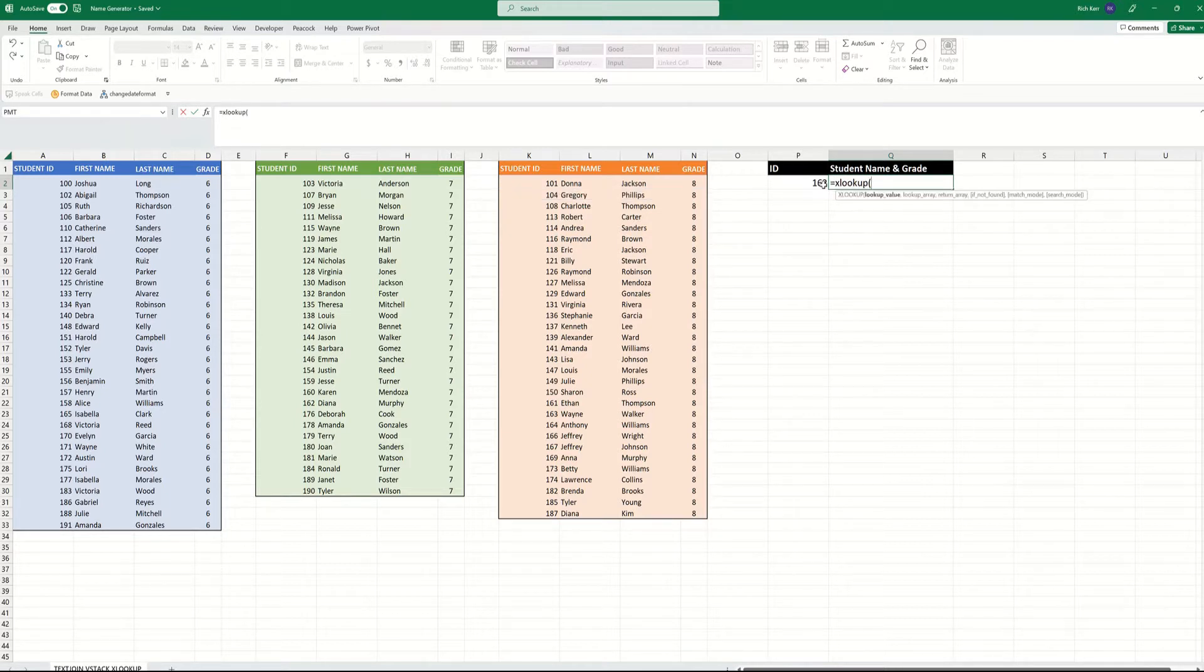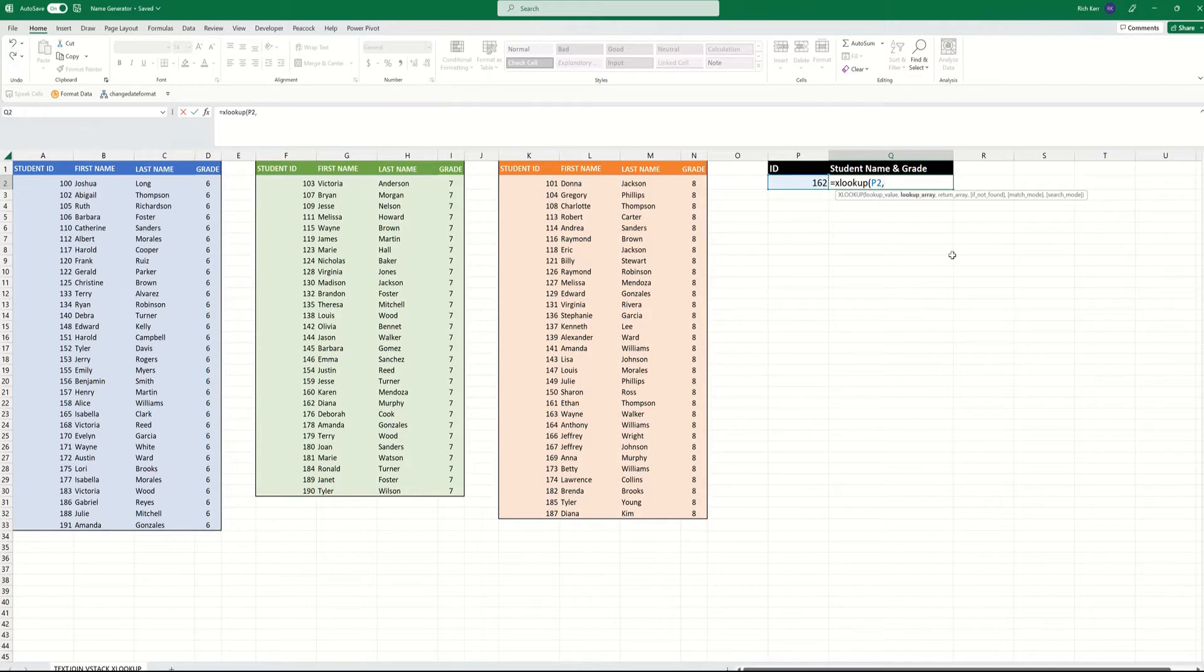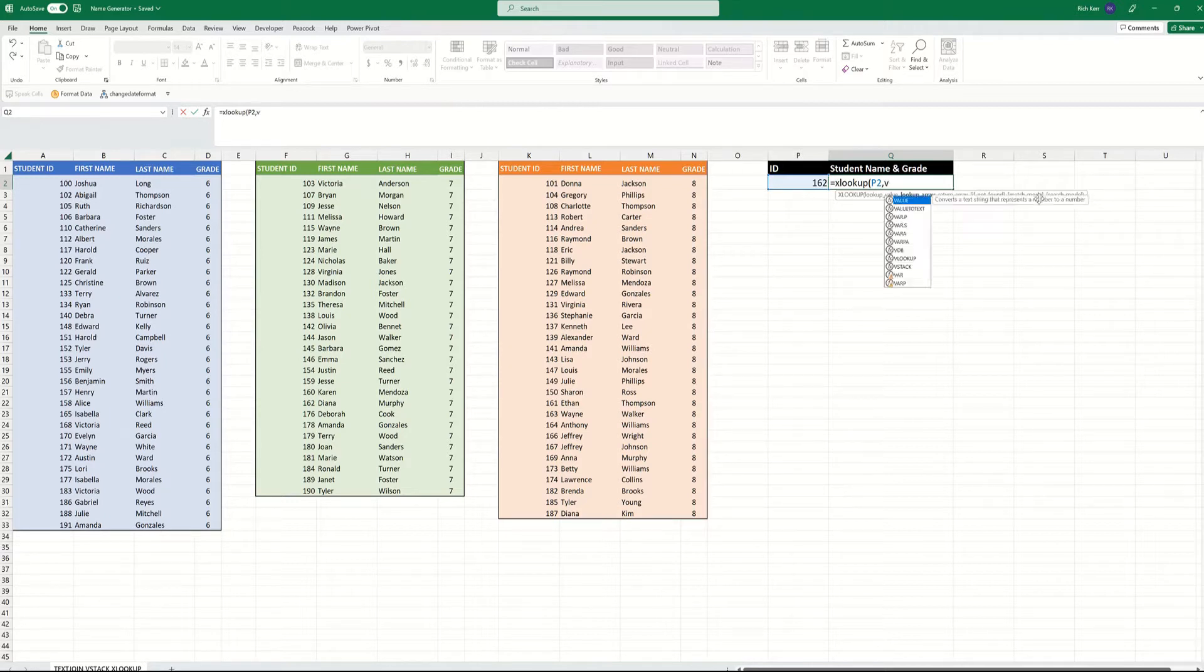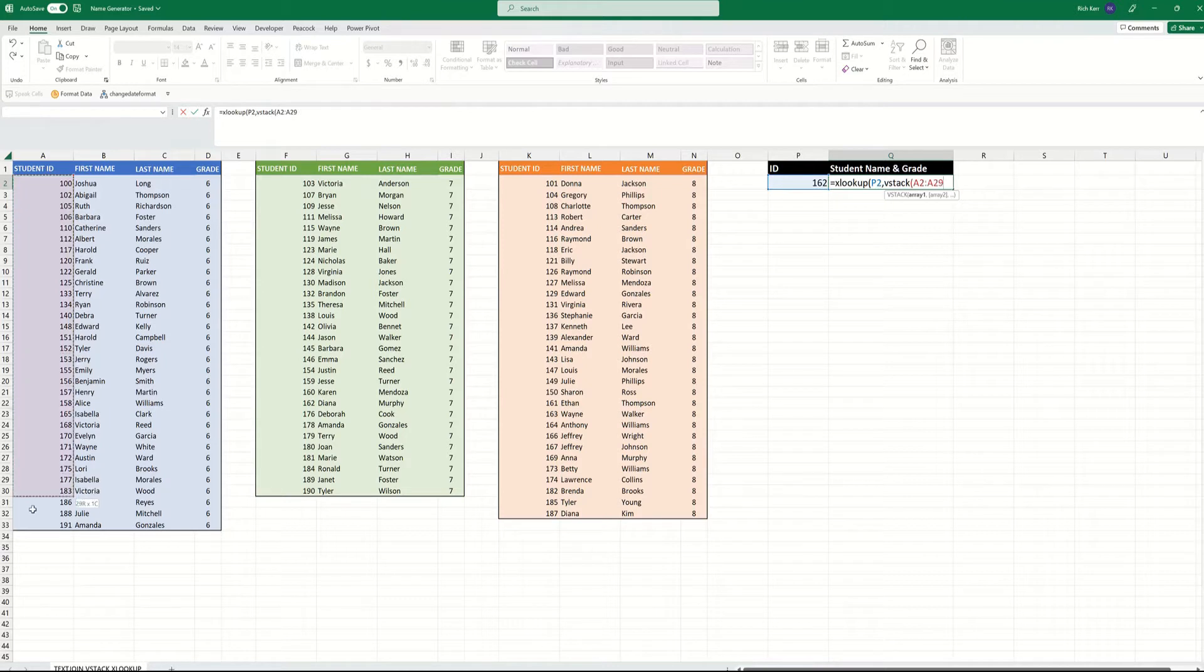XLOOKUP lets me take a lookup value, in this case that ID of 162, and because I have to look it up across multiple columns, we're going to use VSTACK, which allows us to combine those lookup columns into one.